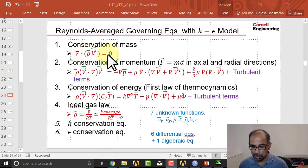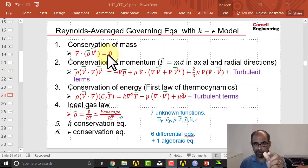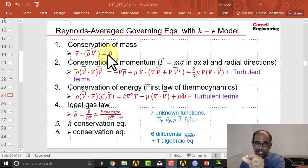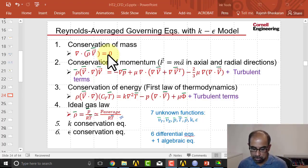So del dot rho v will be approximately equal to zero, which means that any vanishingly small chunk of fluid, its mass, any changes will be small.